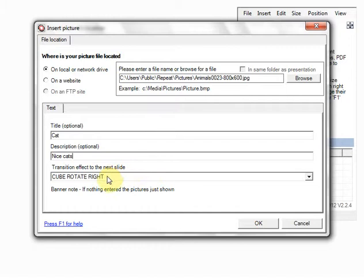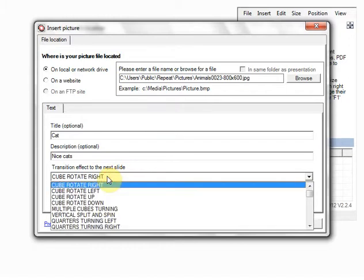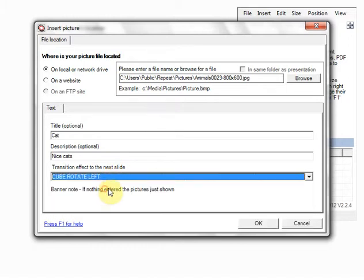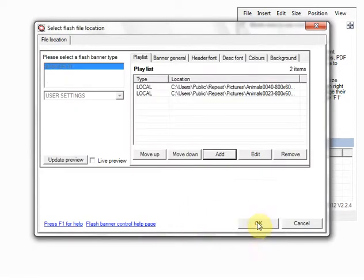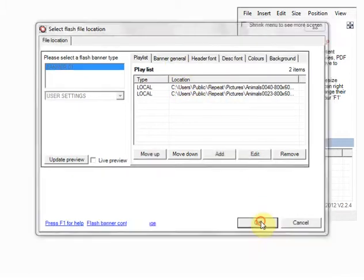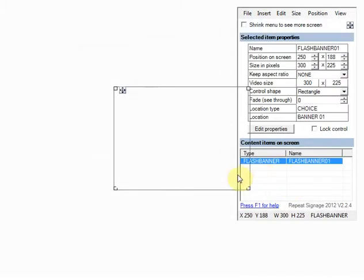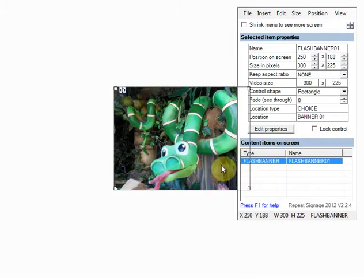Transition effects are here. So in this case I'm just going to... Last one was cube rotate right. I'm just going to do cube rotate left. There's 50 different effects. And click on OK. So all I've got here is a couple of pictures. Click on OK. And that's just added a flash banner control.